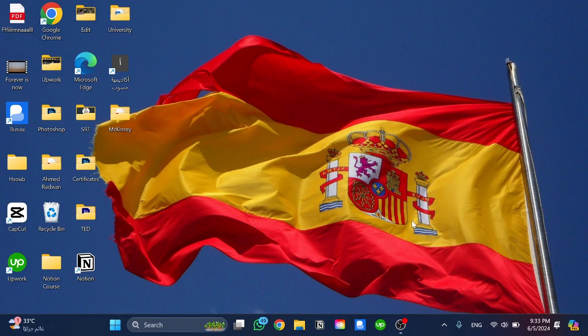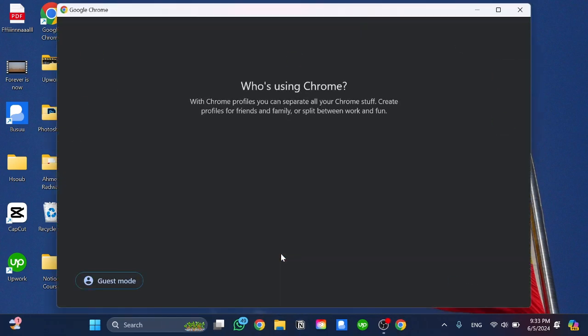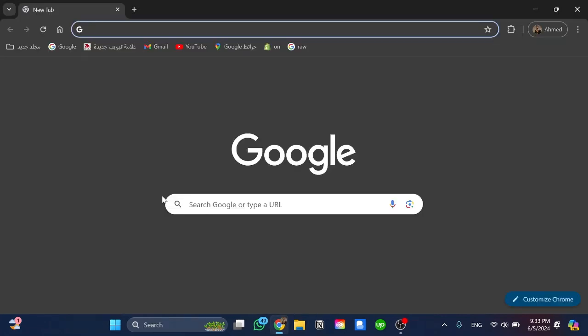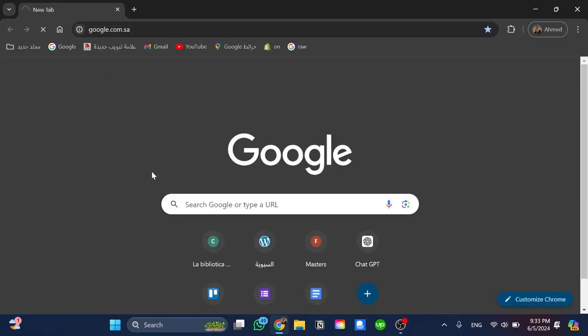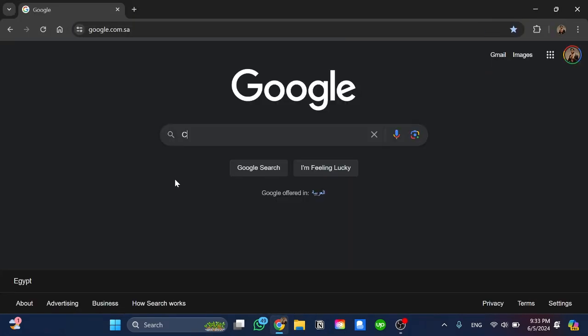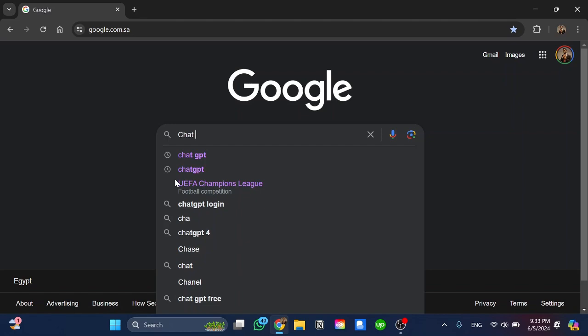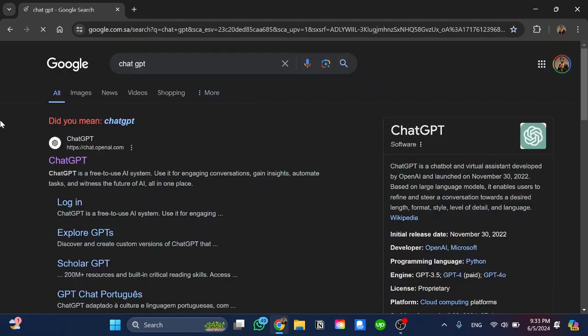The first step I'm going to do here, I'm going to open my browser and go directly to Google. Once I'm on Google I'm going to search for ChatGPT and open ChatGPT website.